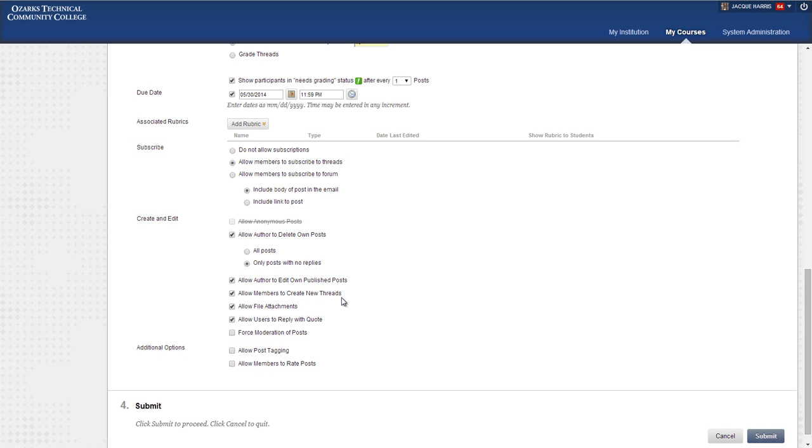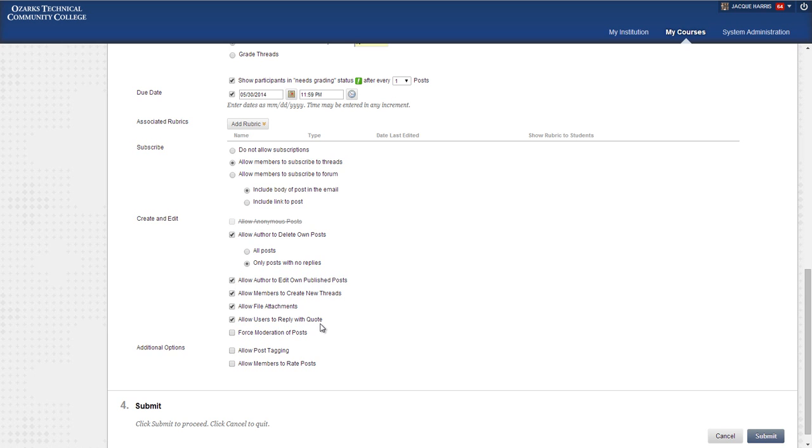Allow members to create new threads is on by default. If you don't do that, students won't be able to post in the forum. They'll only be able to reply. So you'll have to create an initial post for them to reply to. So we want to leave that checked. Allow file attachments. That's up to the individual instructor. It can be helpful to students if they have a related article that they want to attach. They can just add it right there. Reply with a quote allows students to quote other posts, so that's helpful.